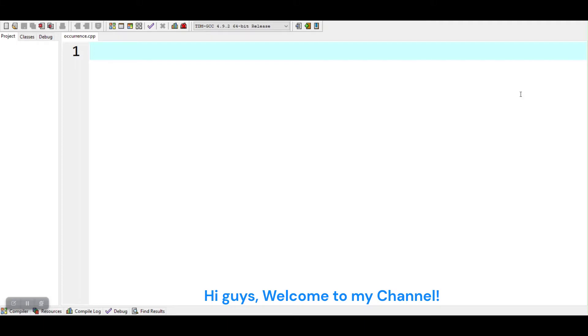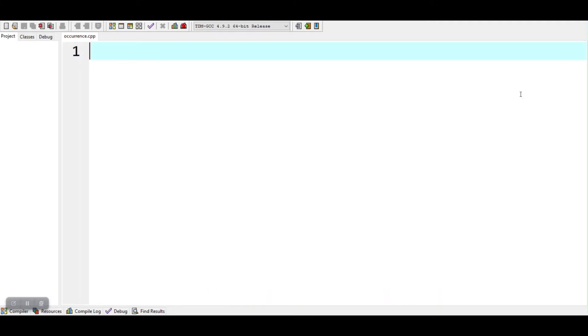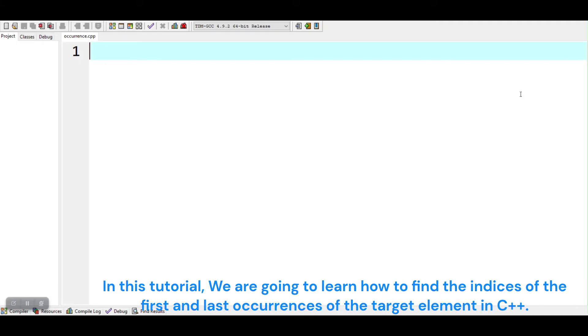Hi guys, welcome to my channel. In this tutorial, we are going to learn how to find the indices of the first and last occurrences of the target element in C++.